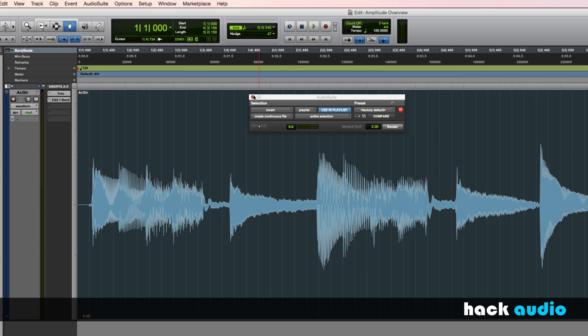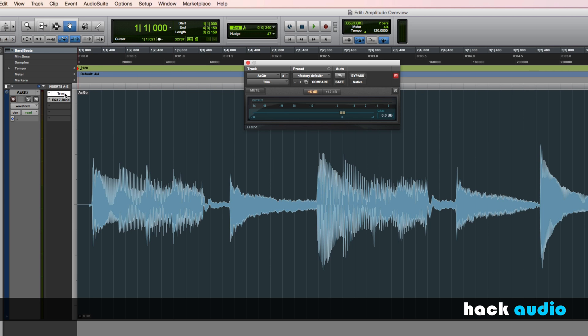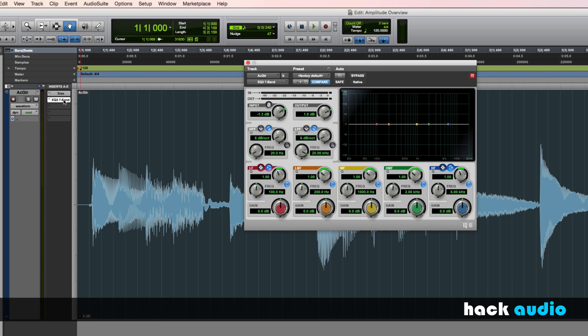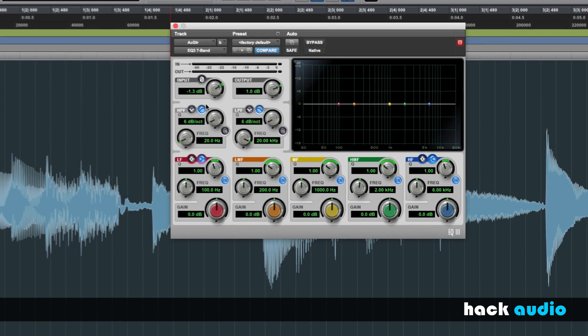Another place where this polarity inversion shows up is within plug-ins. It's a common feature in even complex kinds of plug-ins. Here's the trim plug-in. It has a button that you can press. The signal passing through it will be flipped upside down. Also here's an equalizer. There's the button up here in the top left that allows us to invert the signal as it's going through, along with performing the equalization. So those are just a couple of examples of where you can perform polarity inversion within a digital audio workstation.